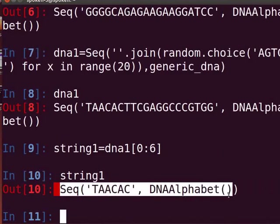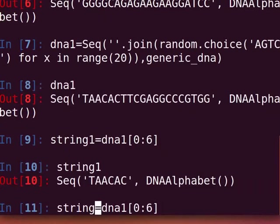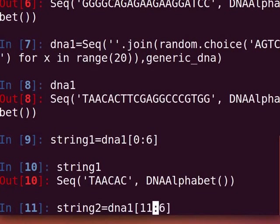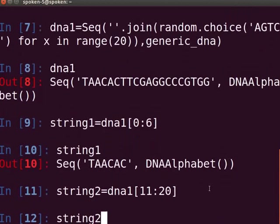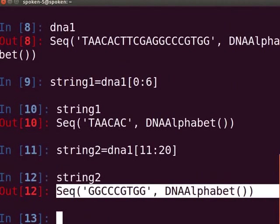The second slice will be between bases 11 and 12, giving a fragment from the 12th base to the end of the sequence. Press the UP arrow key and edit the command: change the variable name to string2 and the positions to 11 and 20. Type string2 and press Enter. Now we have the second fragment also as a sequence object.